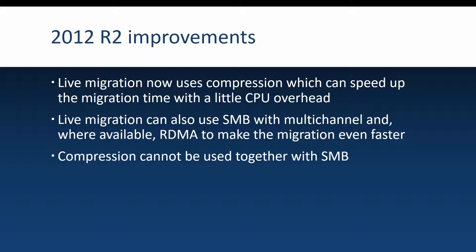You can do live migration and while doing the live migration you can use compression which of course will speed up the migration and will cause a little overhead on the CPU of course.